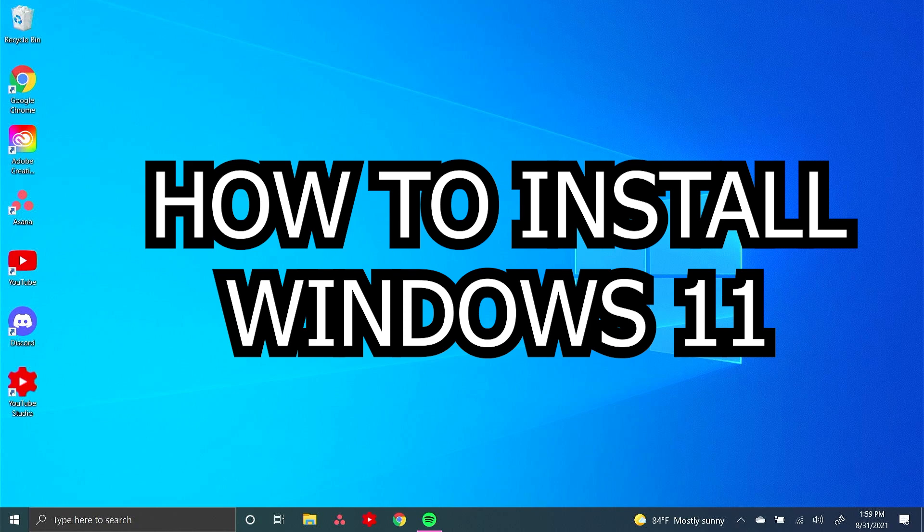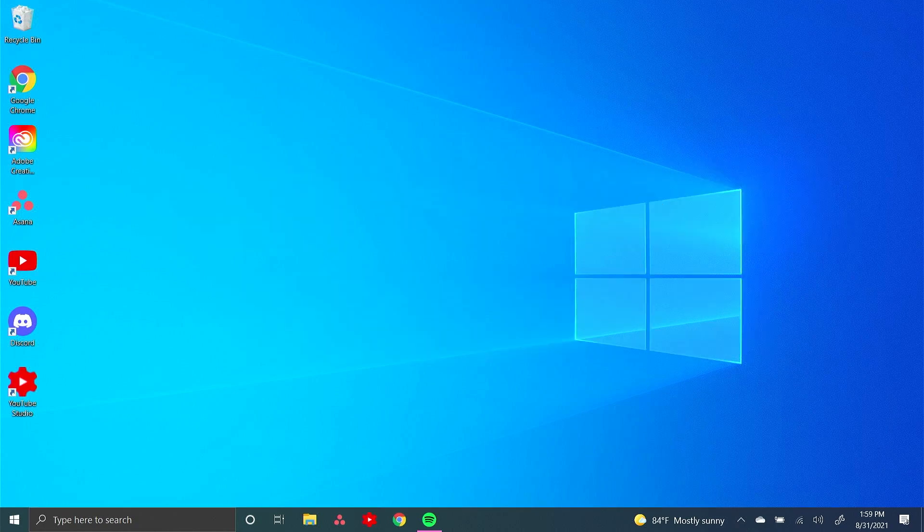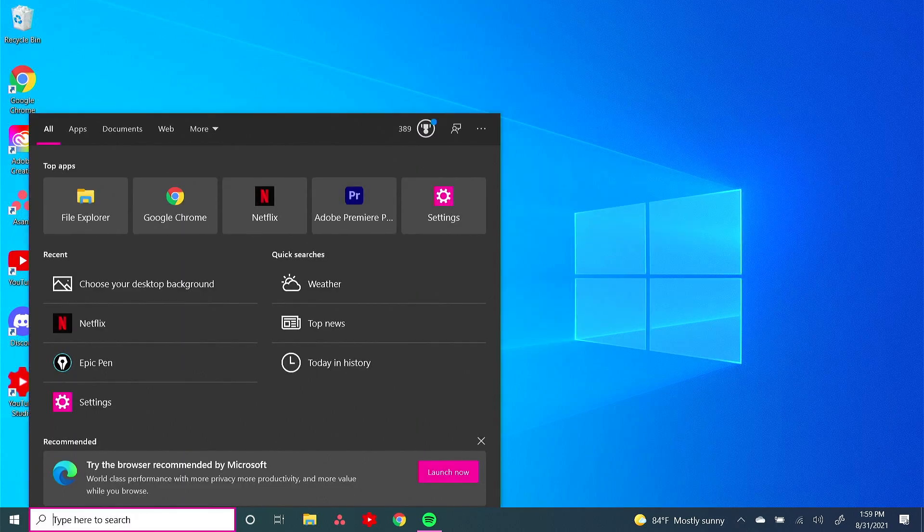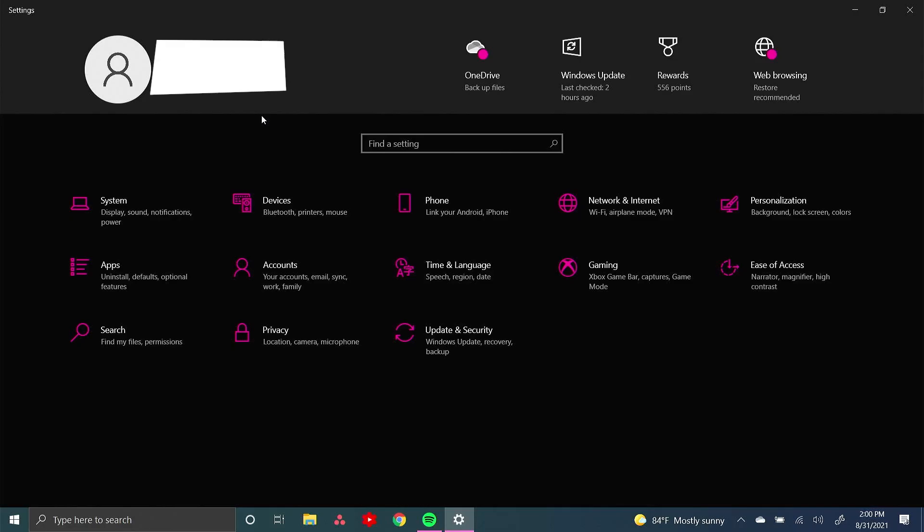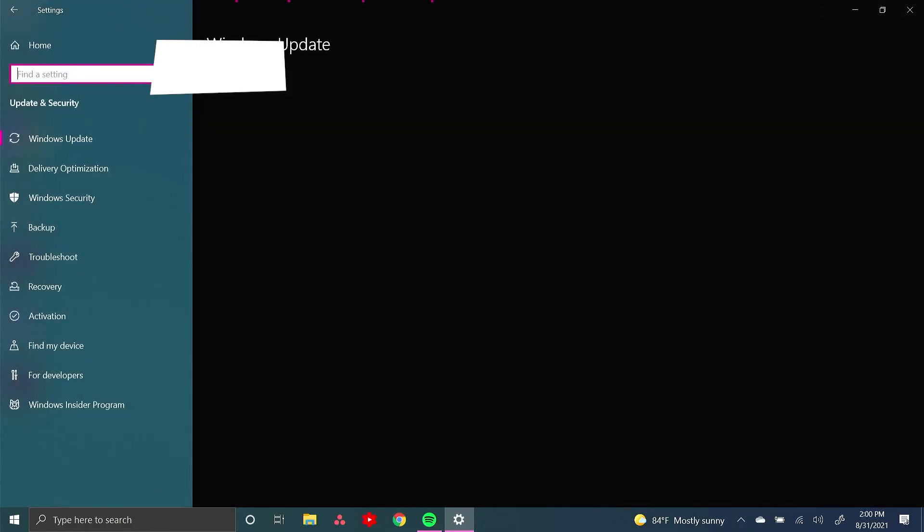So to install Windows 11, first click into the search box and then type in setting. Then press update and security.